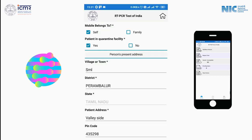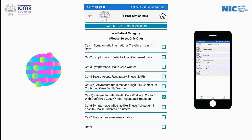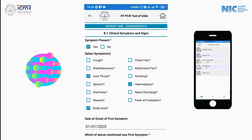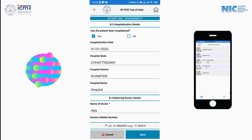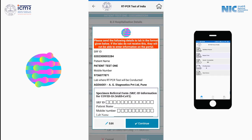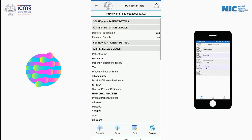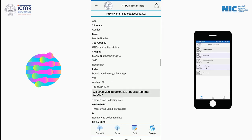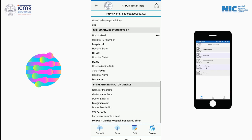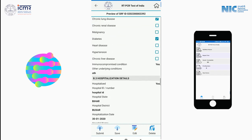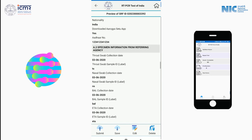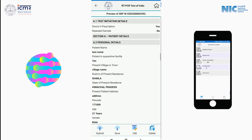This app will ask you to enter personal details, patient's credentials, and some medical questions which can be seen on the screen. Before making a final submission, a screen will pop up displaying your SRF ID — you can edit or can continue. You can now preview your form and proceed with Submit, Save, Edit, or Delete options.